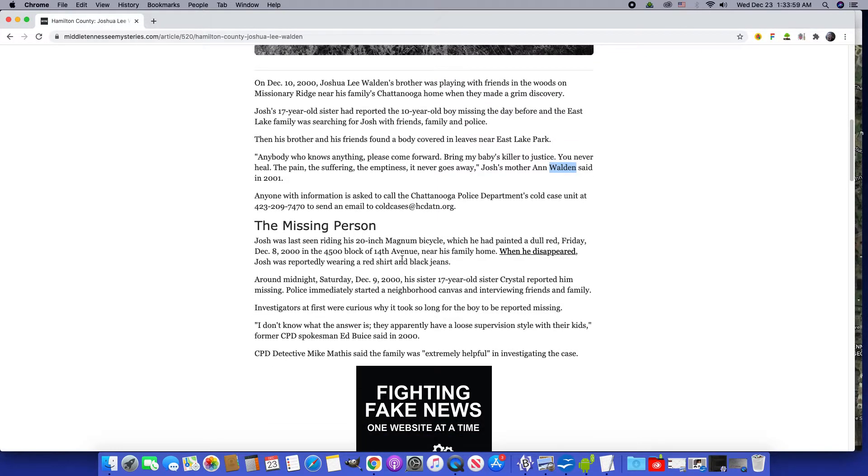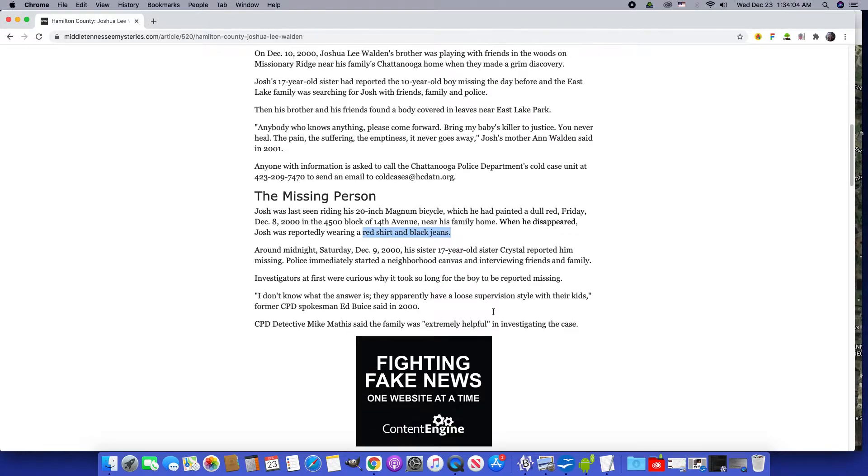When he disappeared he was wearing a red shirt and black jeans. Red and black.